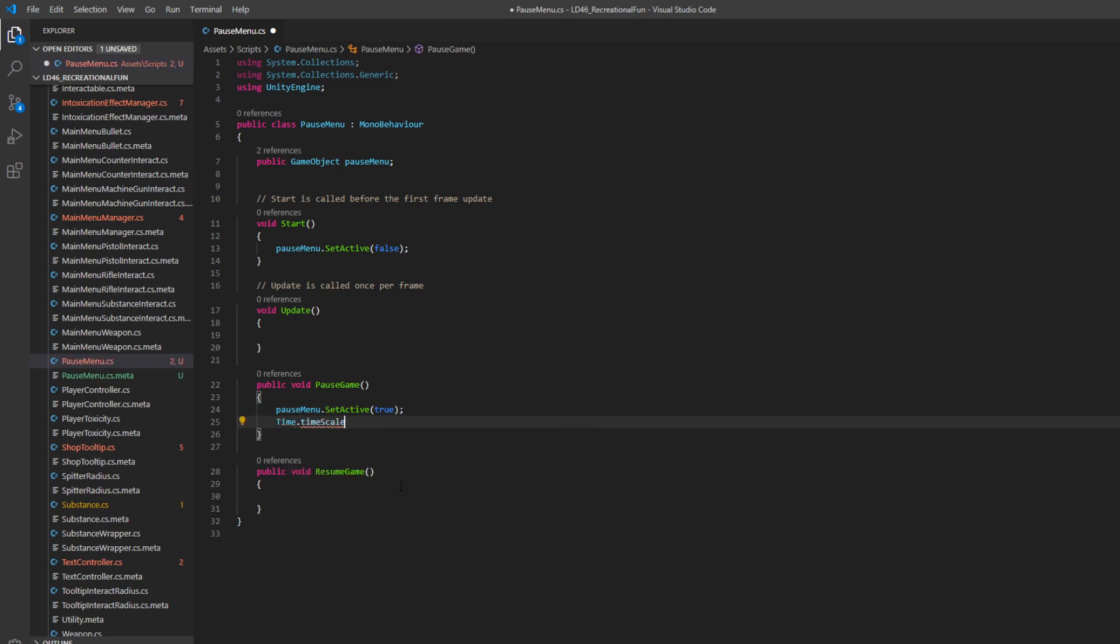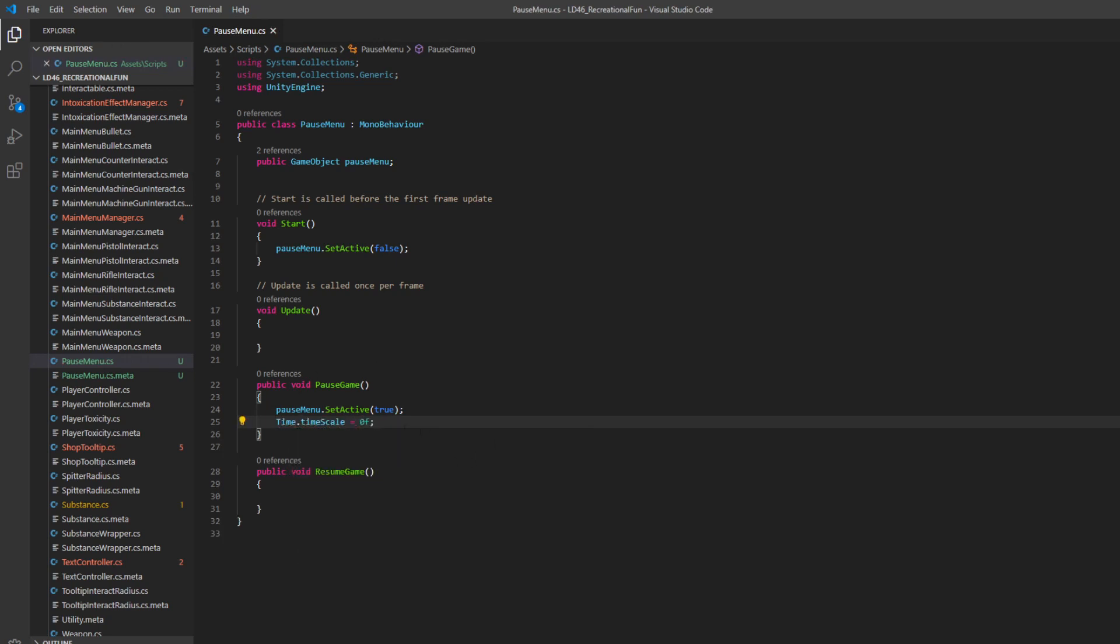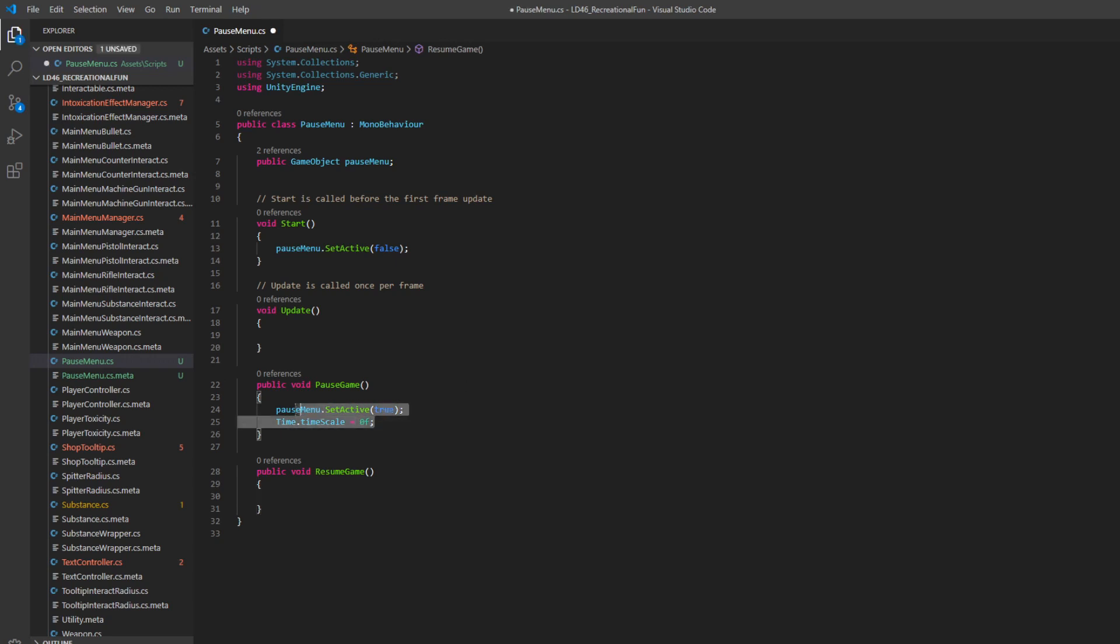This basically stops animations and updates. And conversely, in resume game, we simply want to do the opposite. And we'll set set active to false and time dot timescale is equal to one.